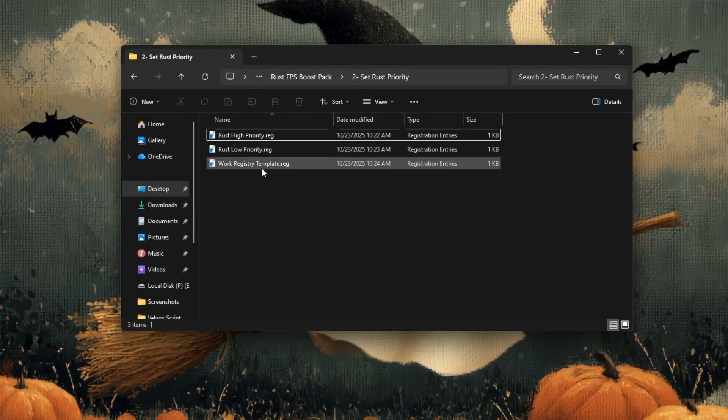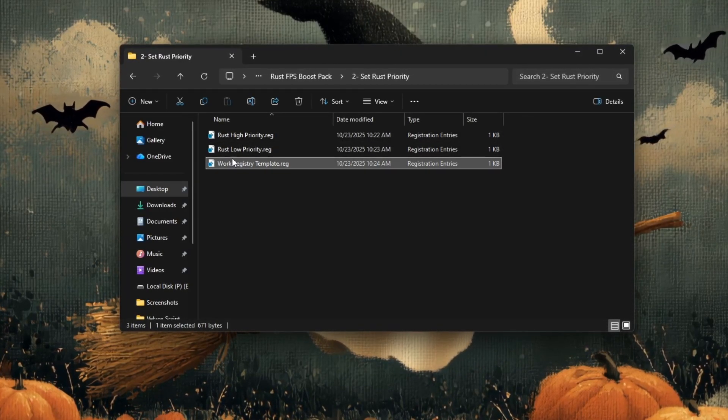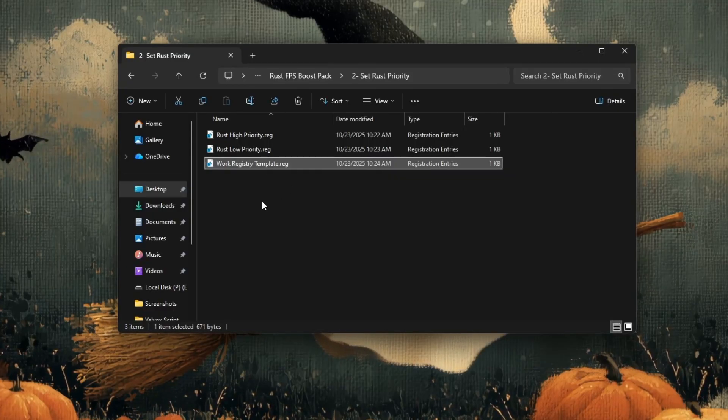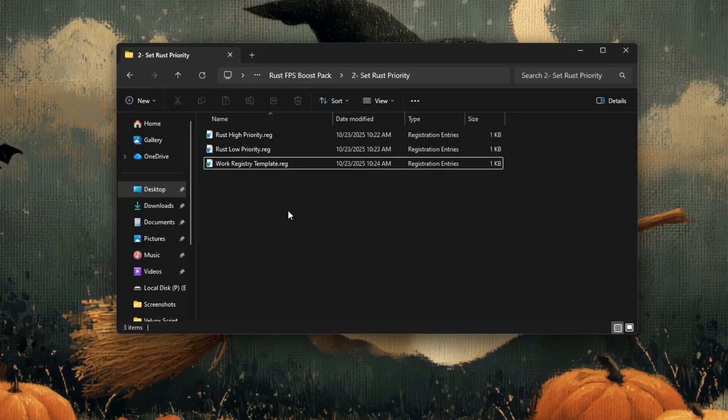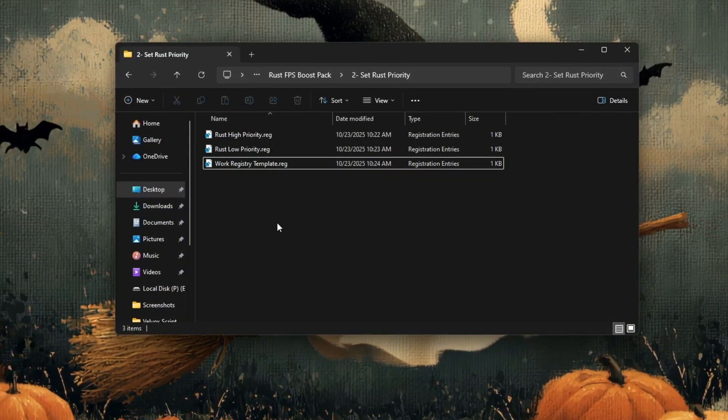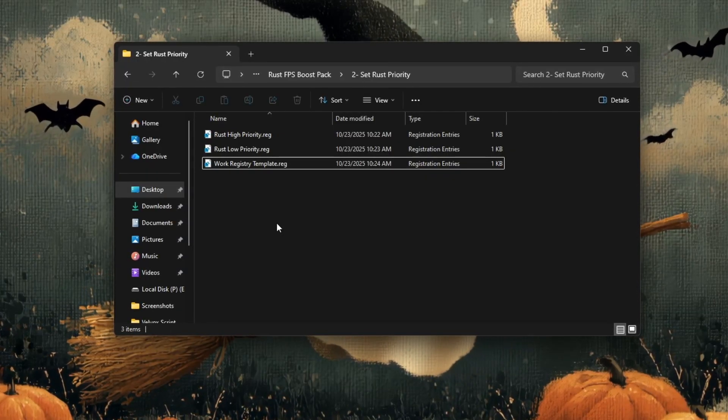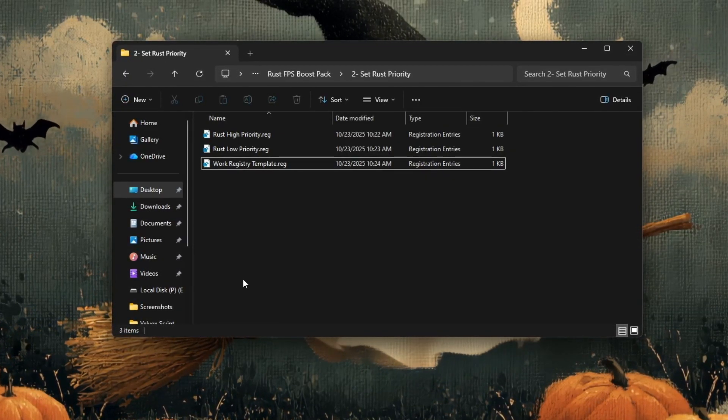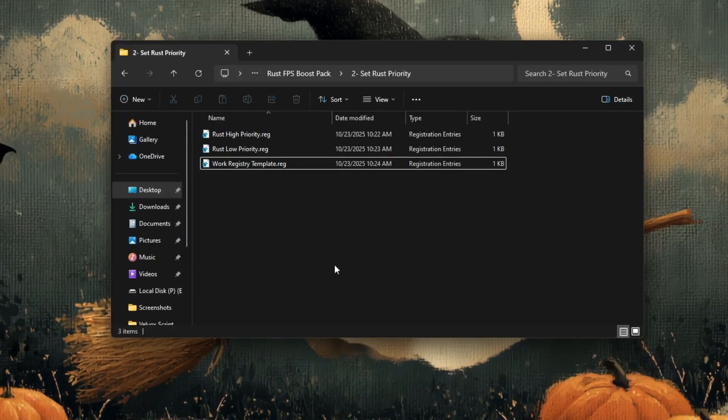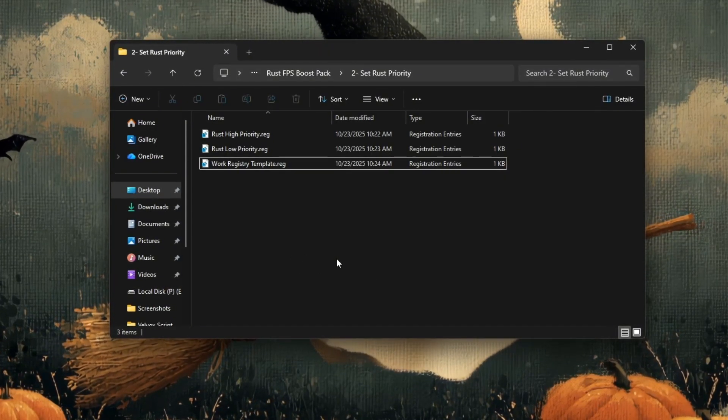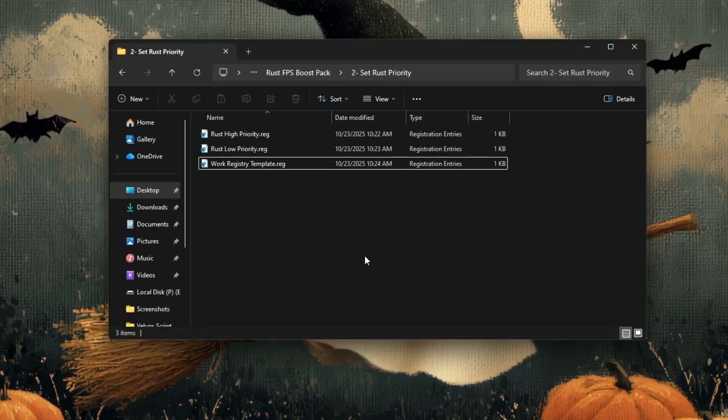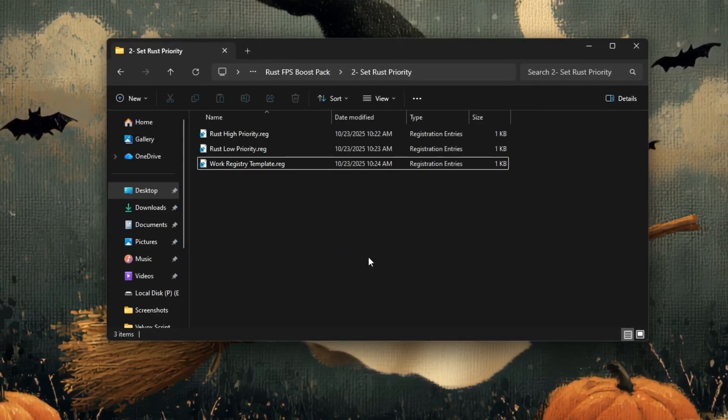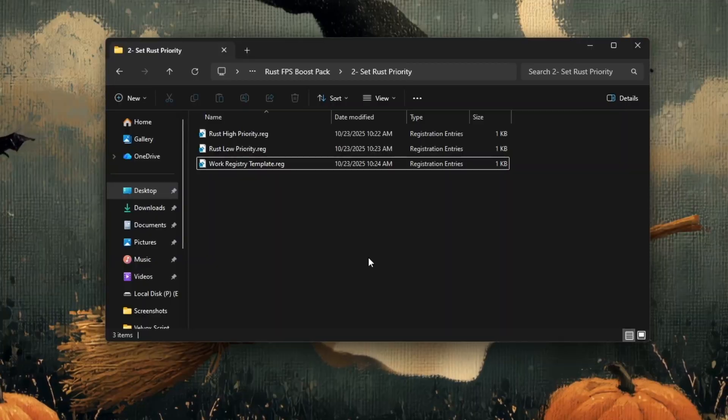If you ever want to go back to normal or default settings, simply repeat the same steps but use the Rust Low Priority.reg or Work Registry Template.reg file instead. After applying any registry file, it's a good idea to restart your PC to make sure all the changes are properly saved and active. Once your system restarts, open Steam, launch Rust, and you should notice smoother gameplay, more stable FPS, and overall improved responsiveness.